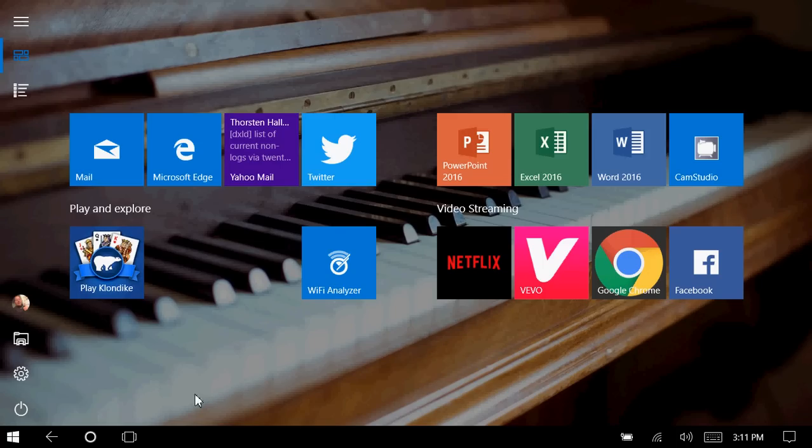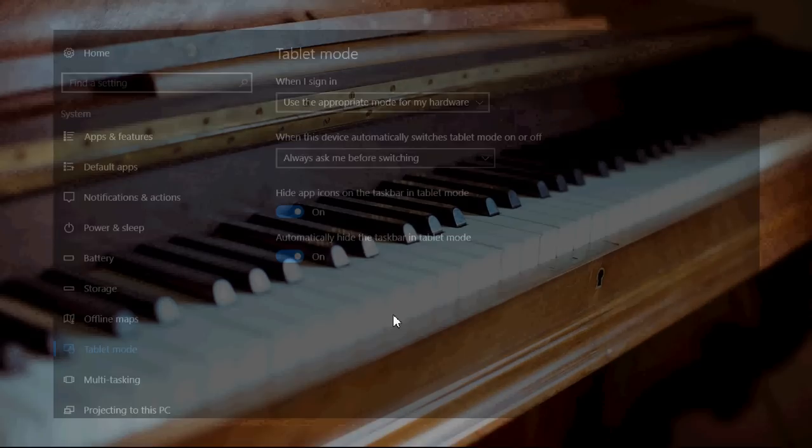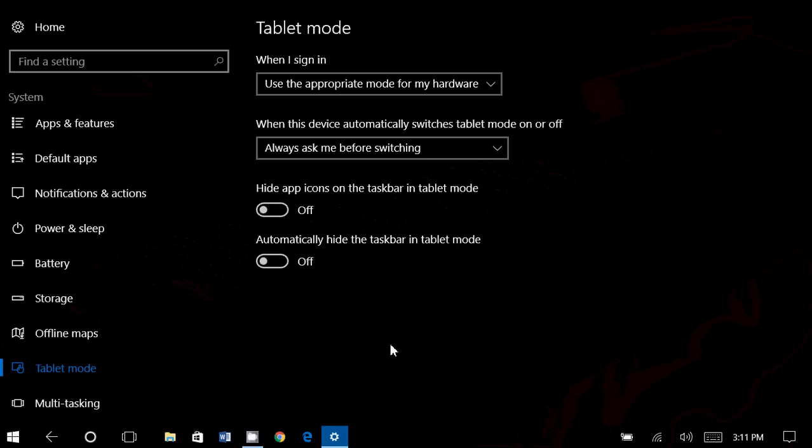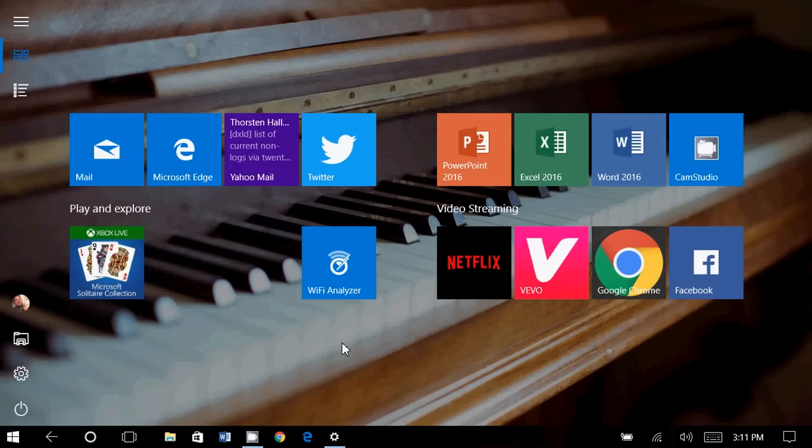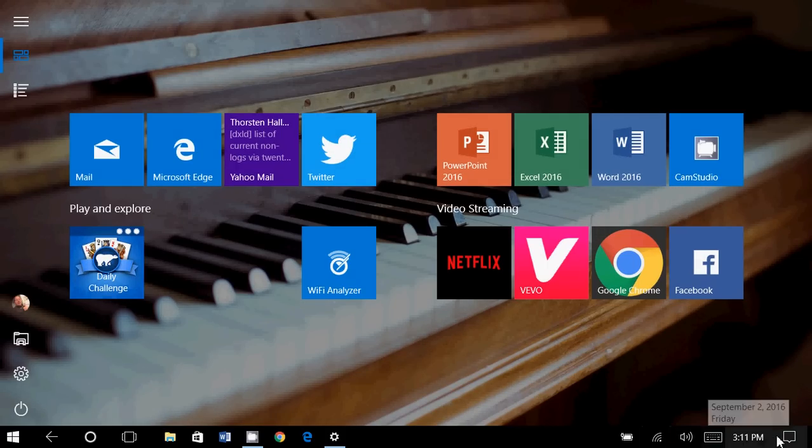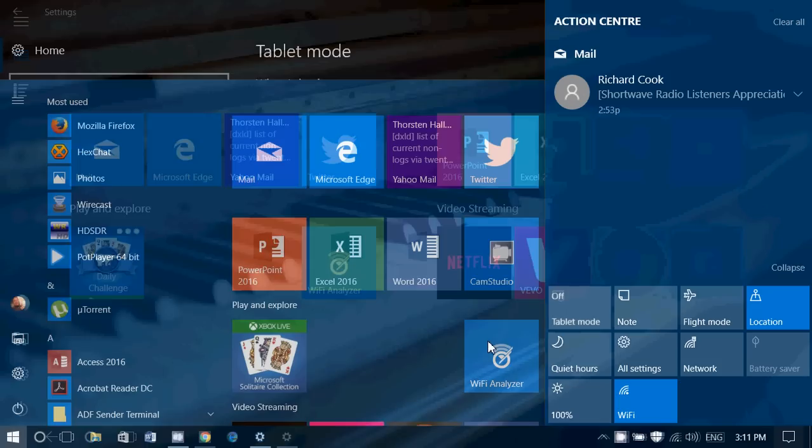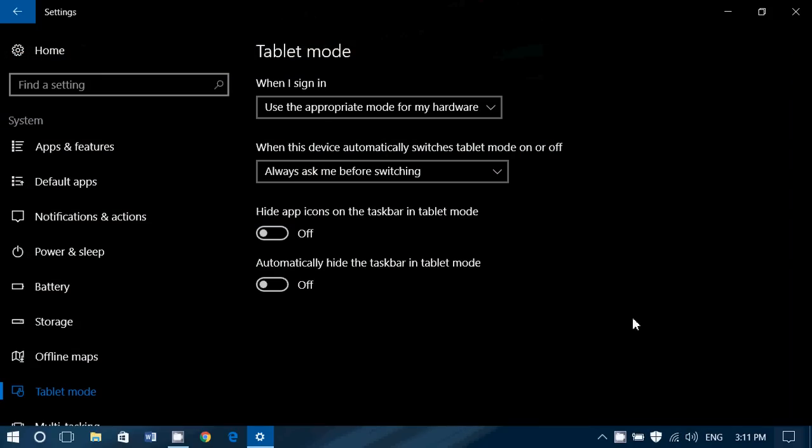So anyways, these are all the options that you have available when you are in the tablet mode options. So whatever you want to do, turn it on, turn it off, and tablet mode will actually have a behavior depending on what you want on your computer, basically.